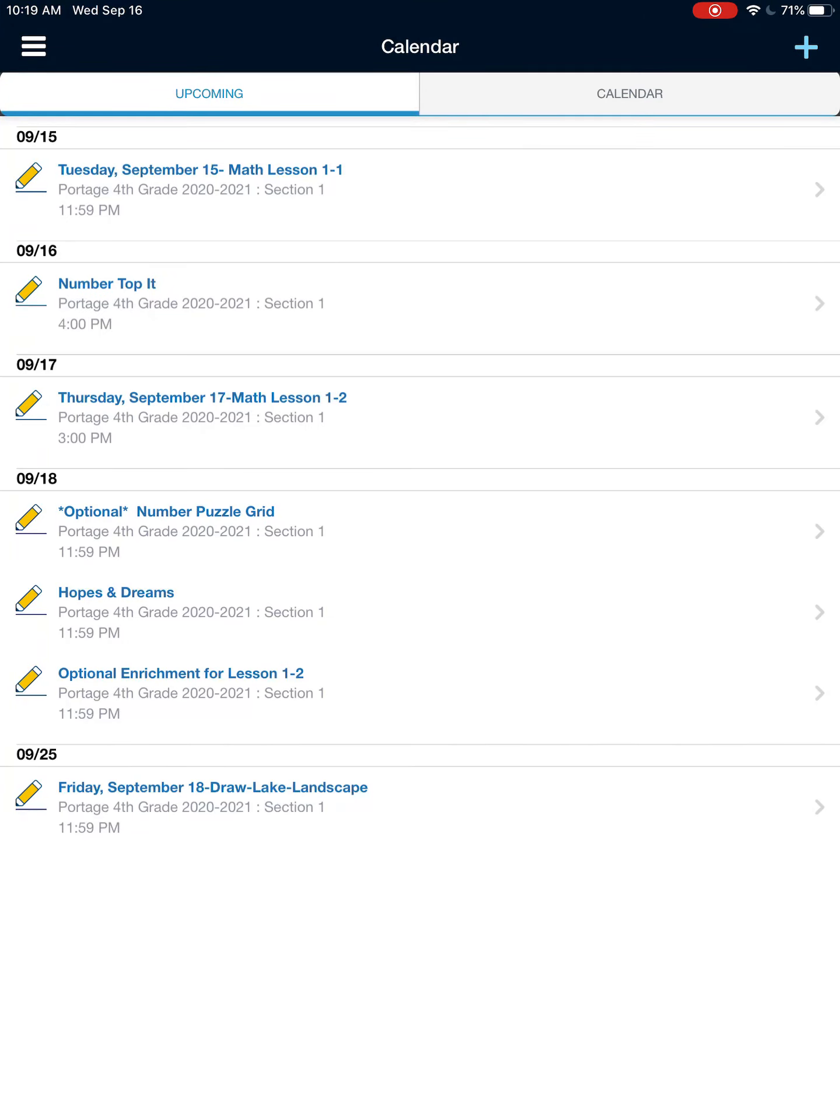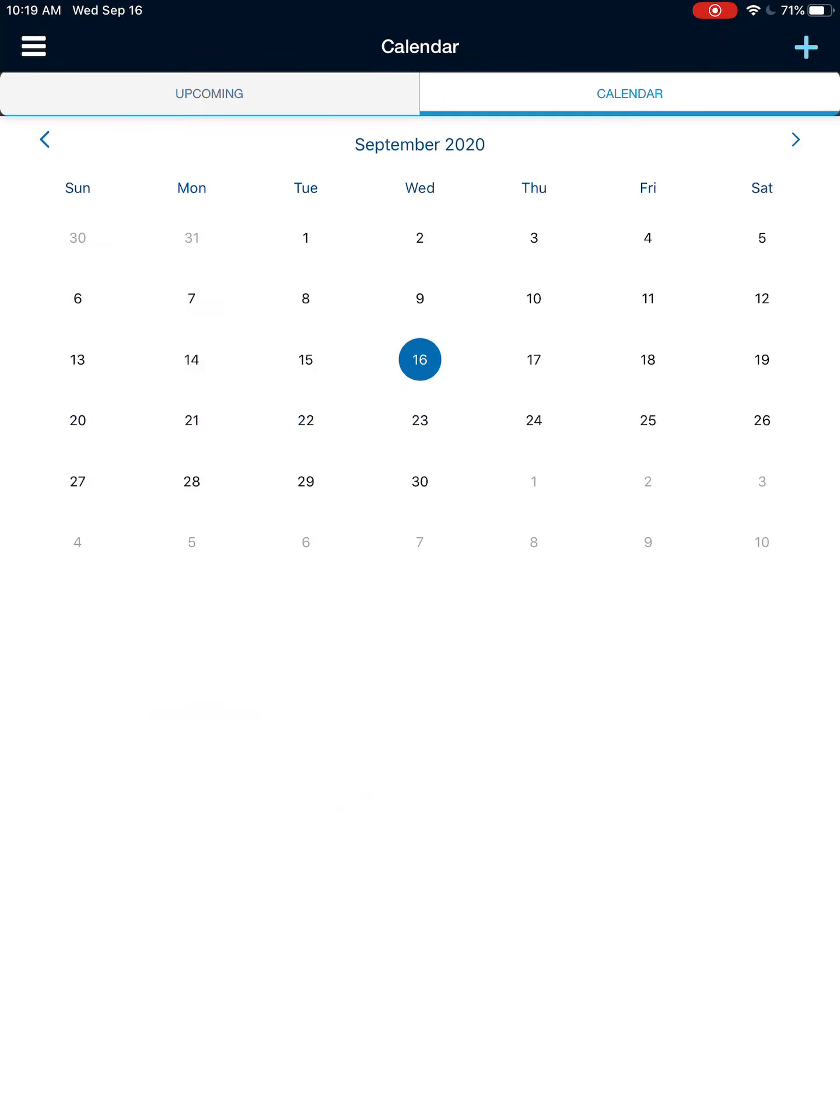There are two tabs, upcoming and calendar. Upcoming will be anything that's assigned from here to what your teacher has uploaded to Schoology. But if you again go to the second tab called calendar, you will see where there is assignments.